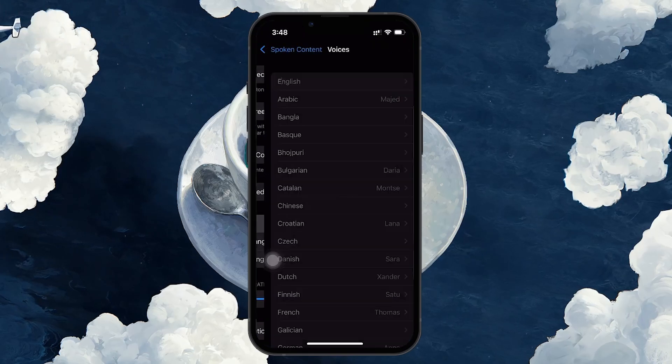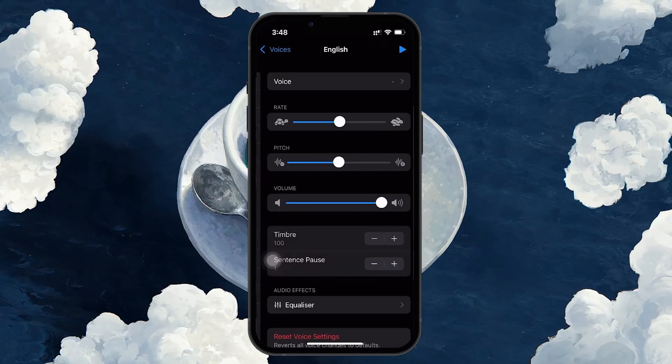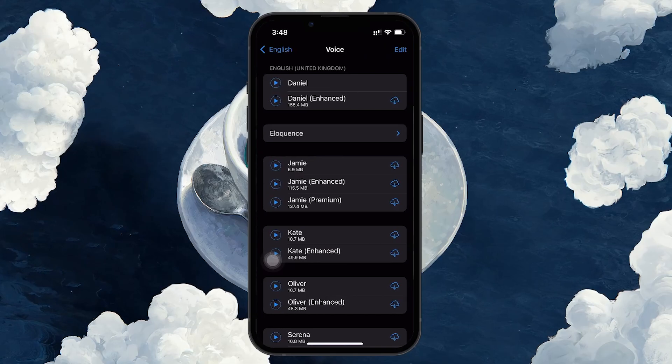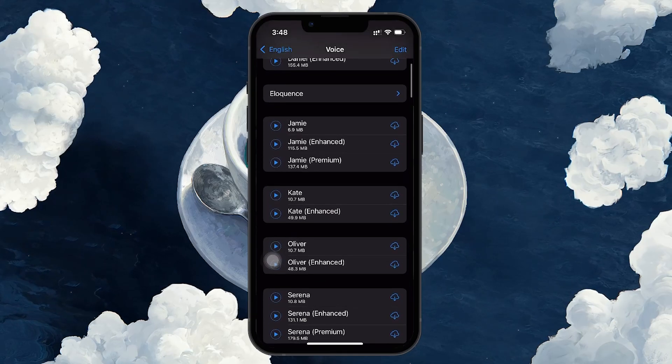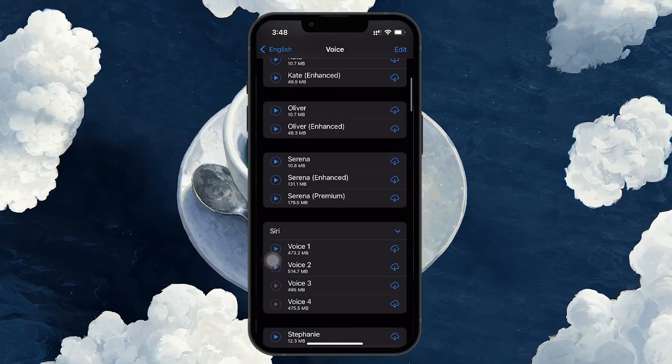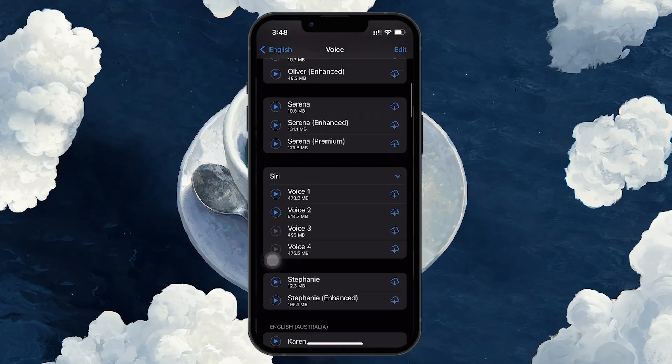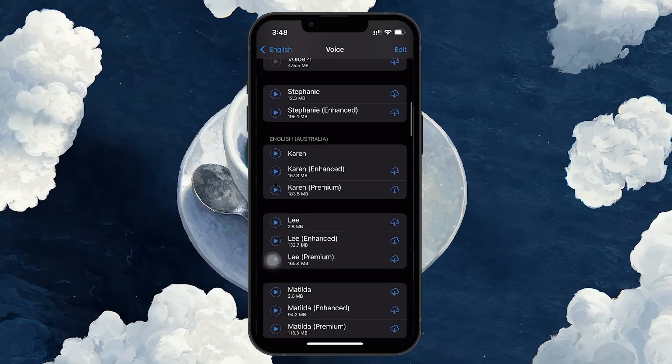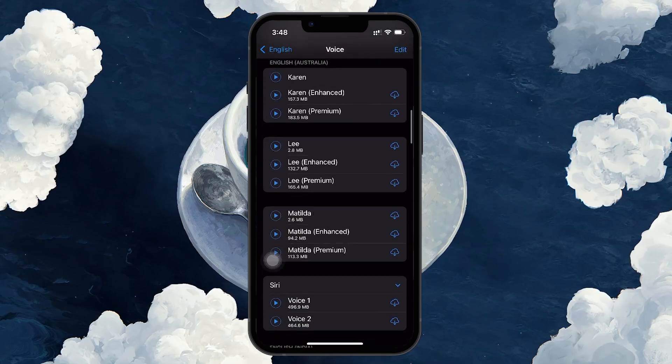You can play around with different voices until you find the one you like. There are many options, including fun ones like robotic voices or accents, if you want to give your text-to-speech a unique sound.